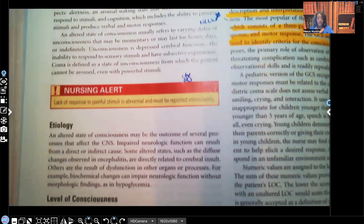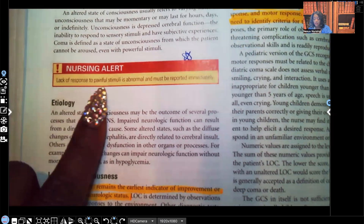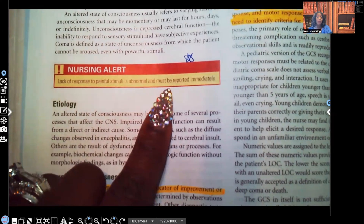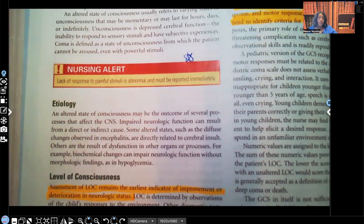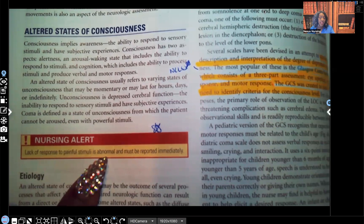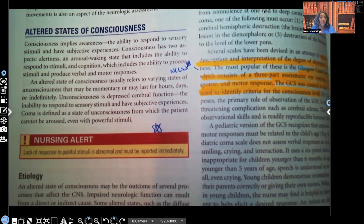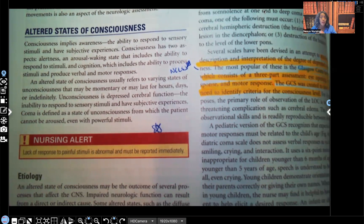Let's take a look at altered states of consciousness. The first thing I want to bring to your attention is this nursing alert: a lack of response to painful stimuli is abnormal and must be reported immediately. When you do something to hurt someone — you pinch them — they're automatically supposed to withdraw from that painful stimuli. So especially with a child, if they do not respond to painful stimuli, you have to report that to the healthcare provider immediately.